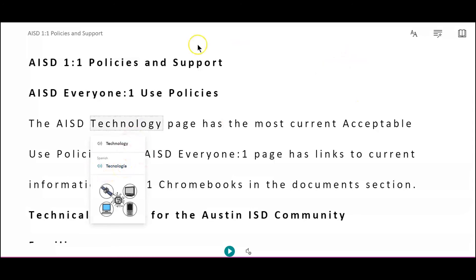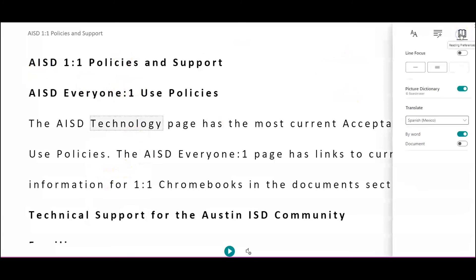If I would like the entire page read in that language, I can choose Document.